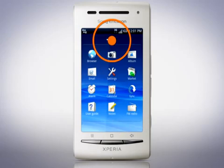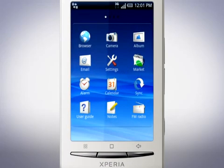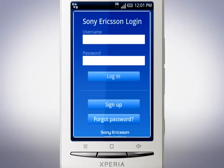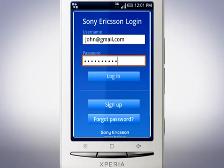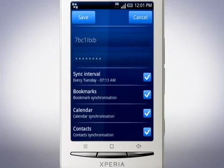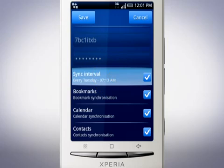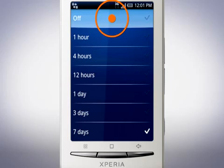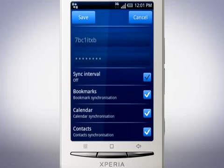Locate the sync icon and tap Sony Ericsson Sync. Enter your username and password in the respective fields and then tap login. Once signed in, first set the sync interval. In this example we'll choose to set the sync interval to off and synchronise manually to reduce the battery usage and data charges.